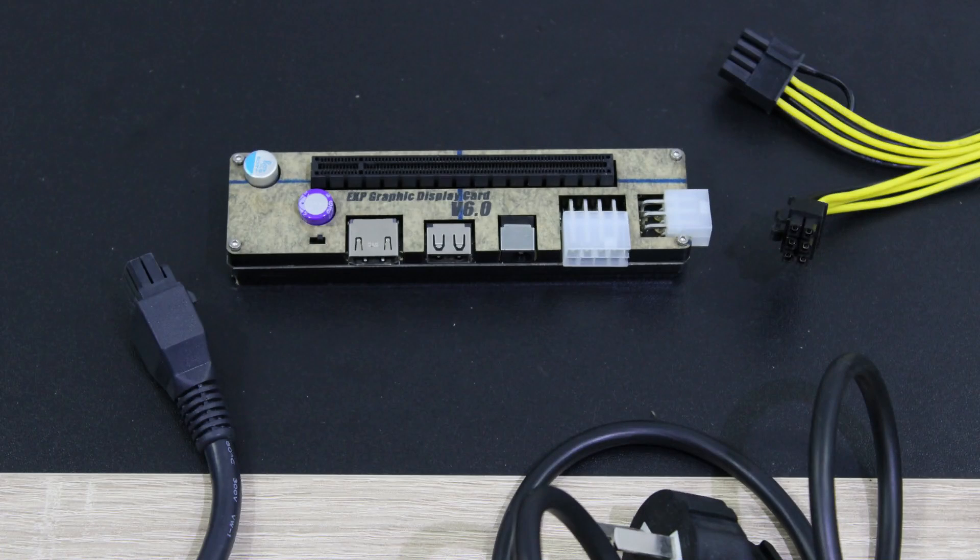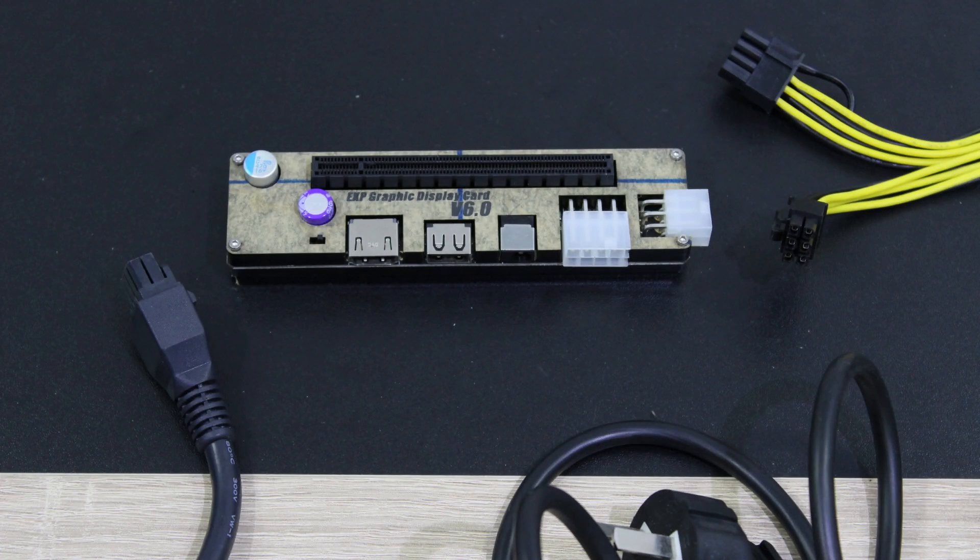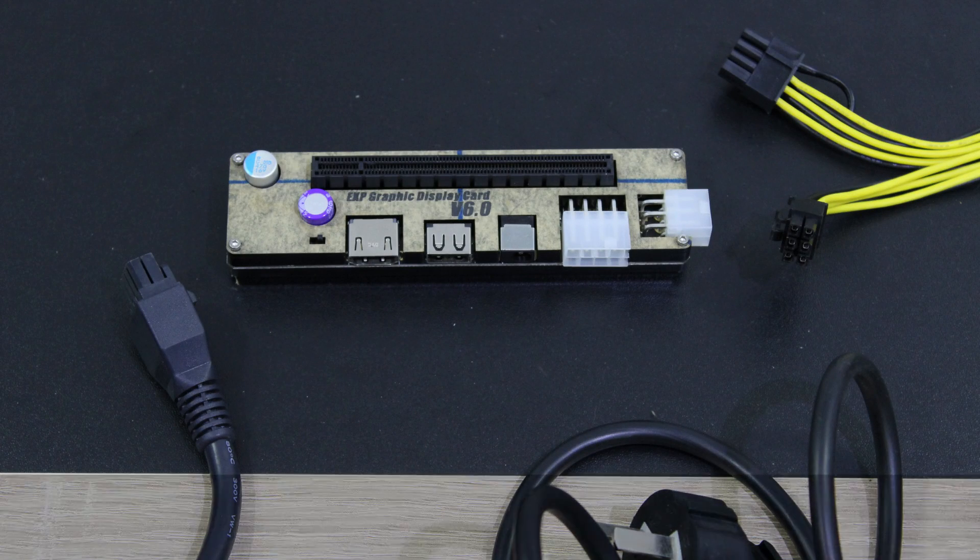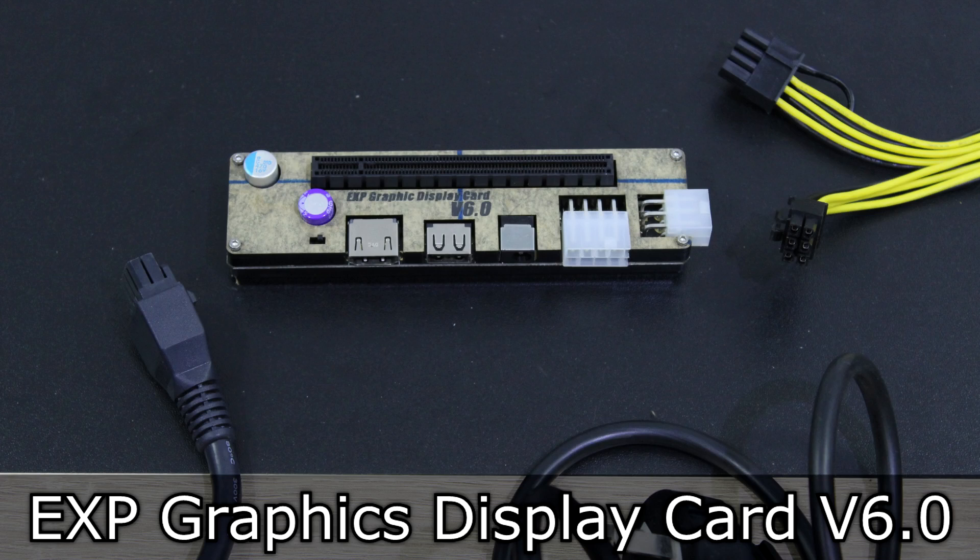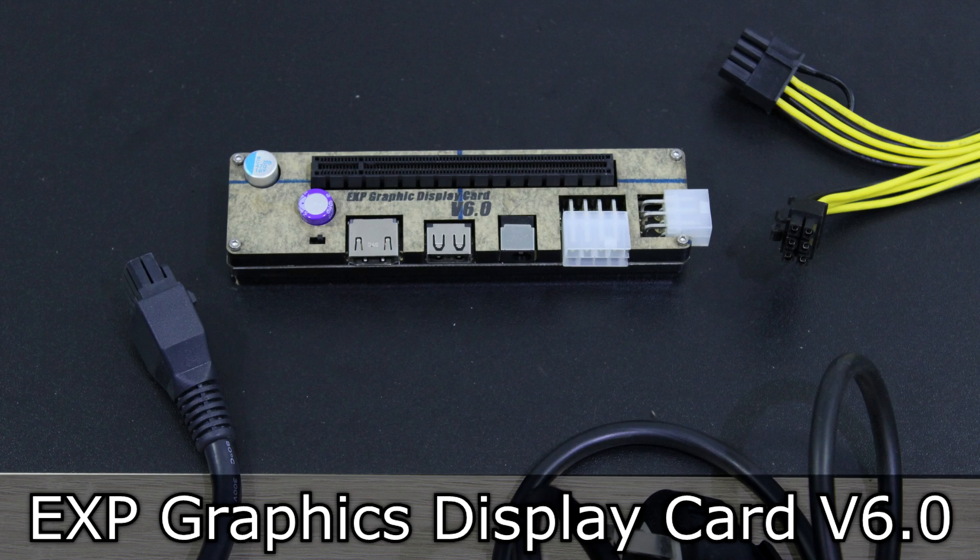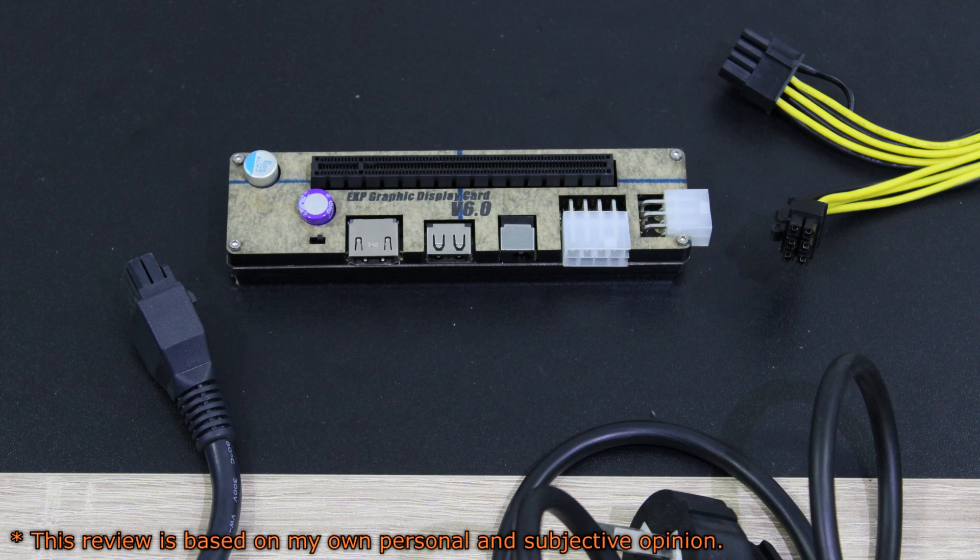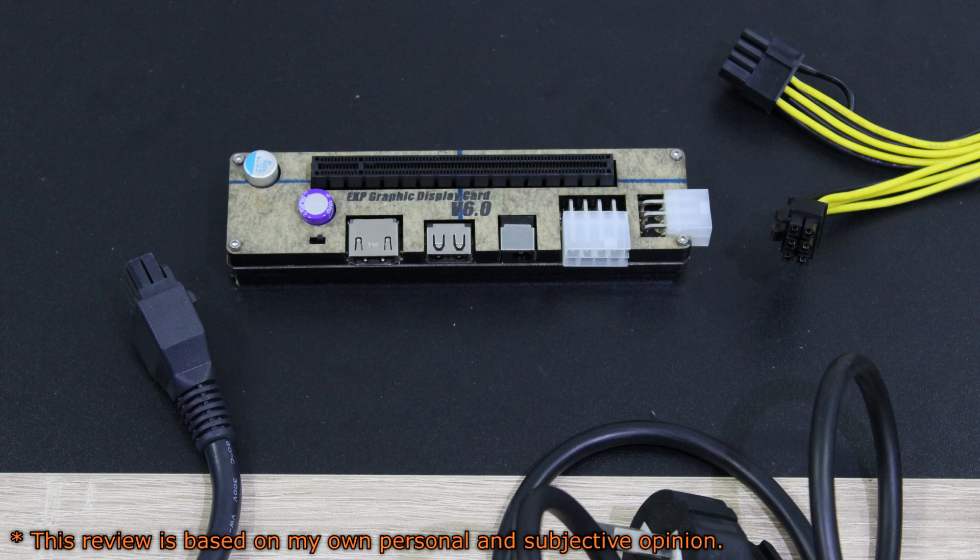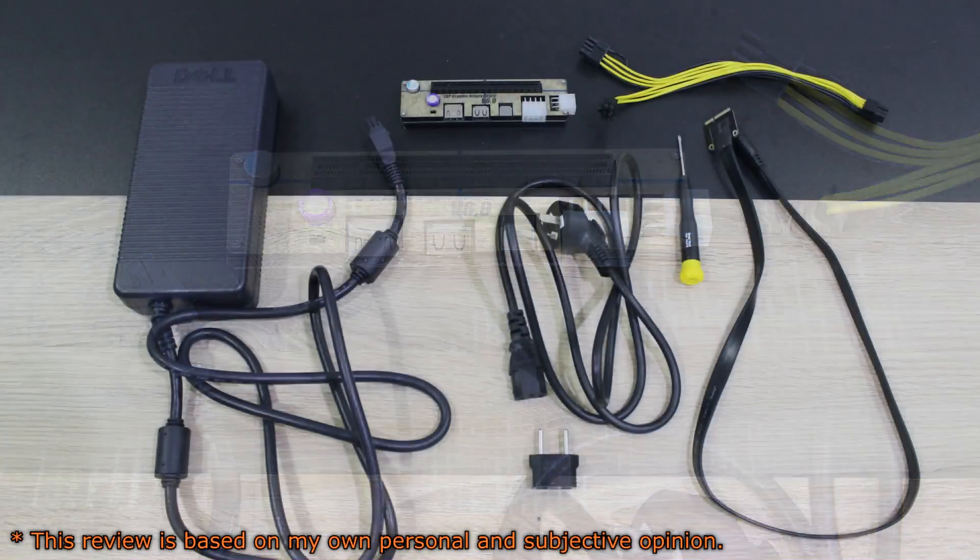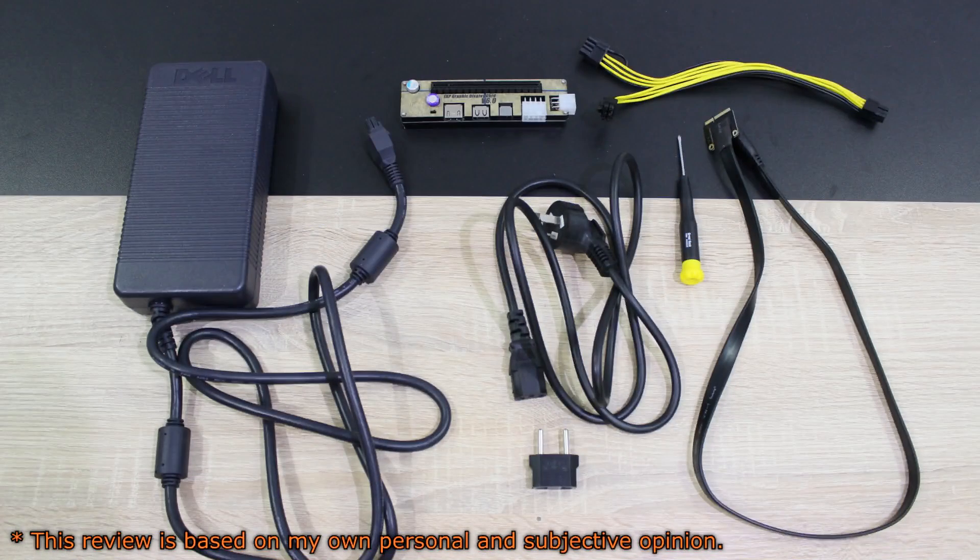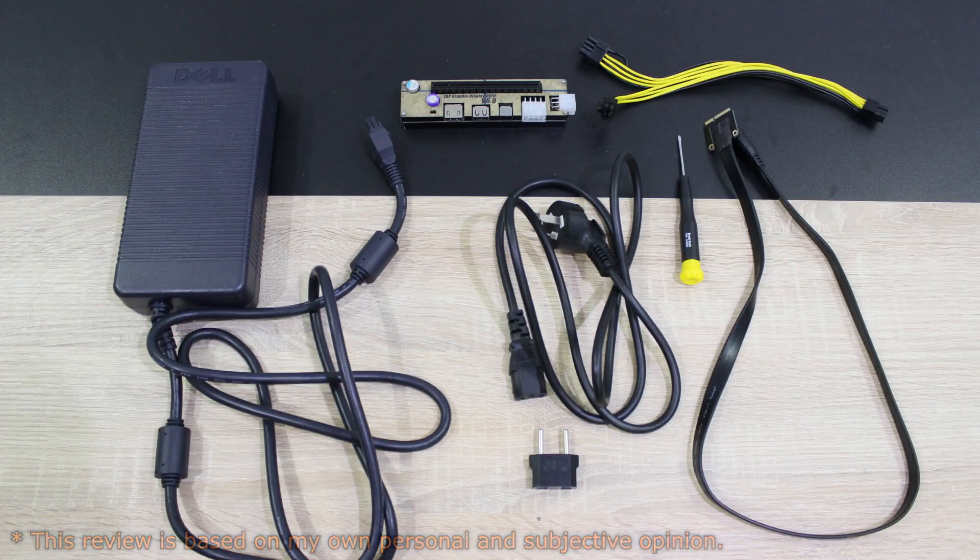Welcome to the Niklas 11x12 technology. Today we're looking at something very special, the EXP graphics display card version 6.0. This is an external graphics card adapter for laptops, so basically a mini PCIe to PCIe adapter.